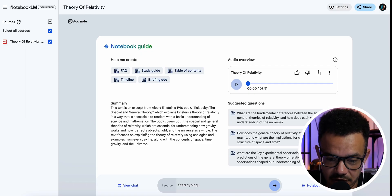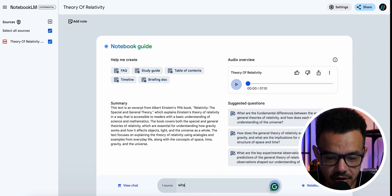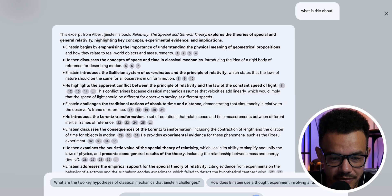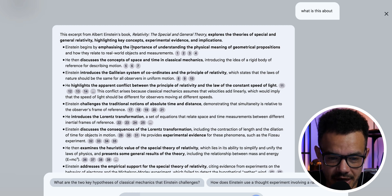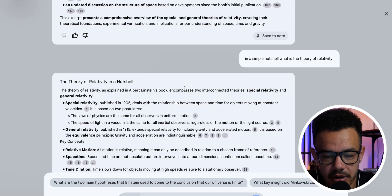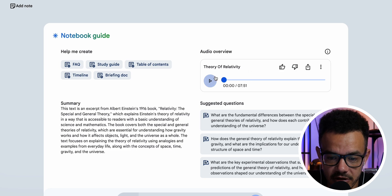It gives a text summary and suggests questions. If I just type 'In a simple nutshell, what is the Theory of Relativity?' — it comes back with an answer. It discusses the theories of special and general relativity, highlighting key concepts, experimental evidence, and implications. Within reason it does simplify it down — I still don't personally understand it, but you get the idea. Now we want to listen to the podcast version, so we press Play.